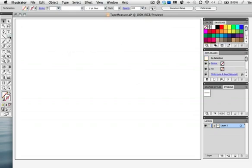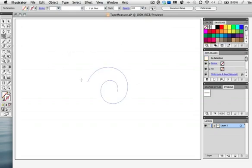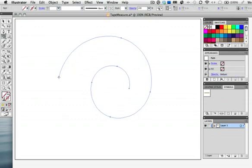To make the 3D object I'm going to use the spiral tool and draw out a simple spiral. It has a fill and stroke of none so I'll stroke it with that same yellow that I used for the tape measure.